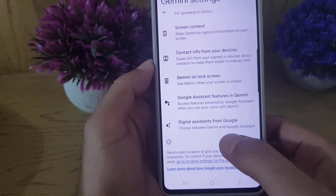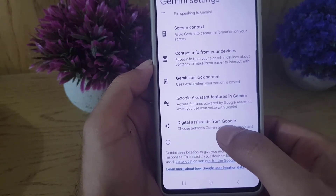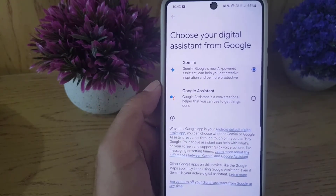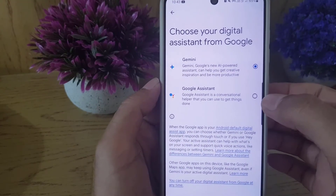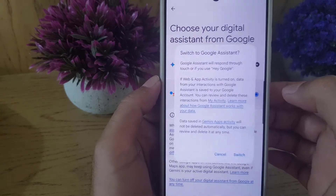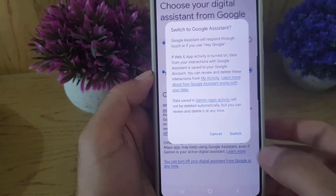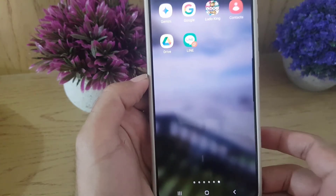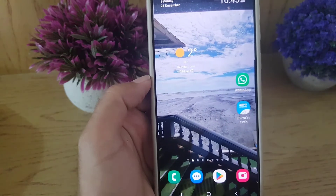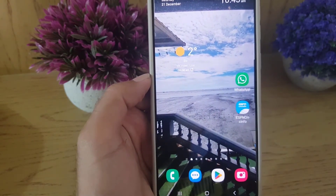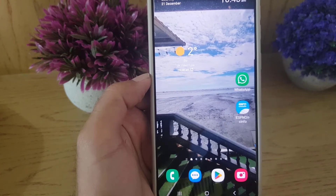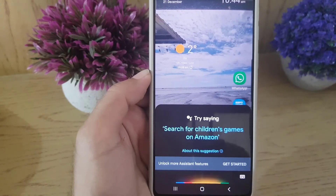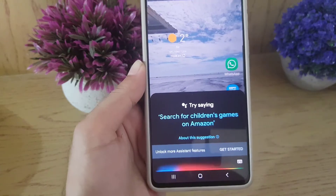Once you tap on Settings, tap on Gemini. From here, scroll down where you will find Digital Assistance from Google. Tap on that, then tap on Google Assistant to switch to it, and then tap Switch.